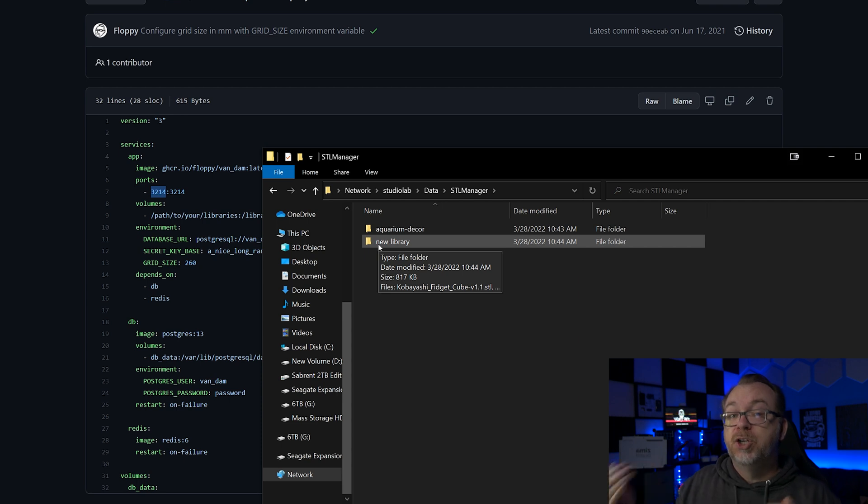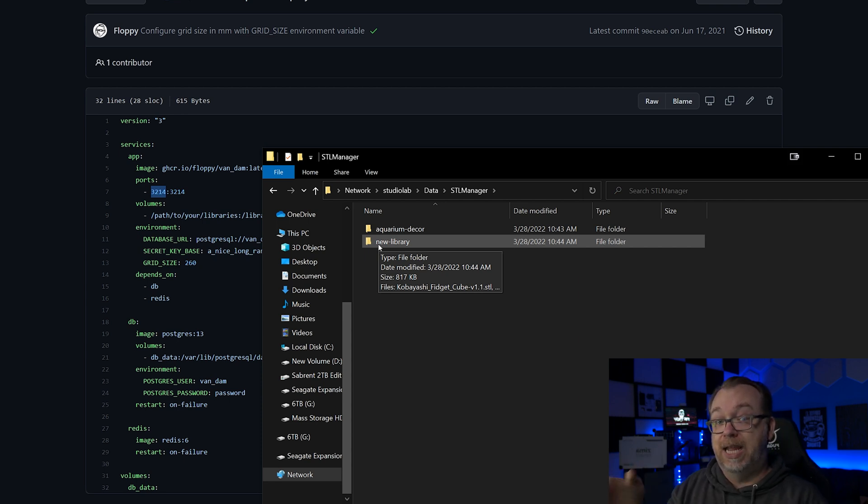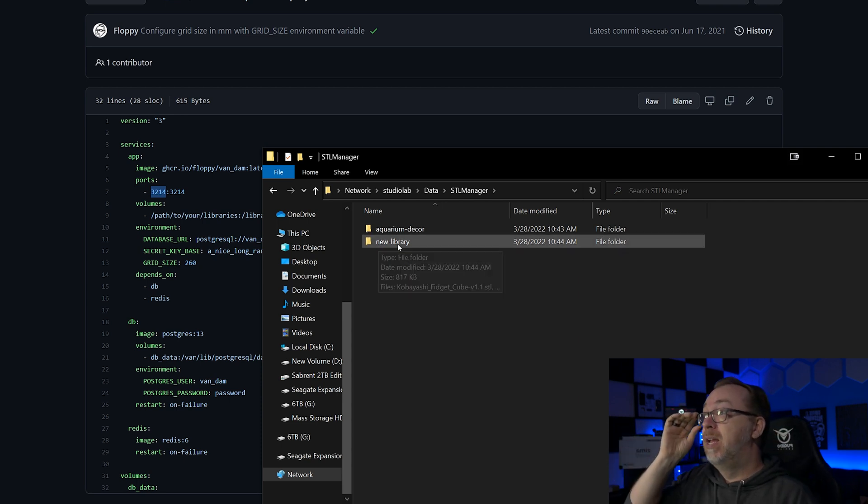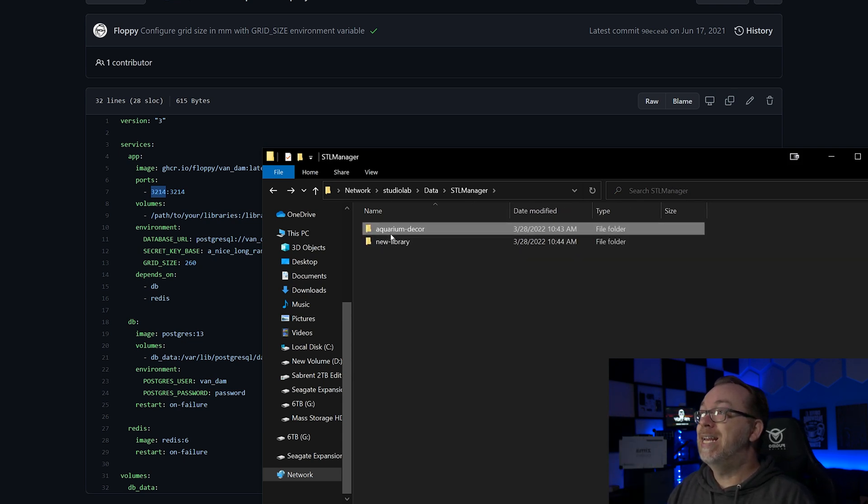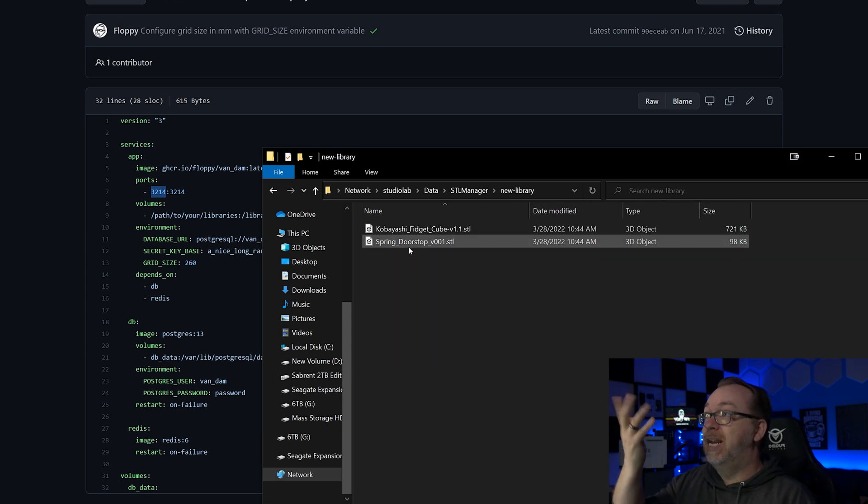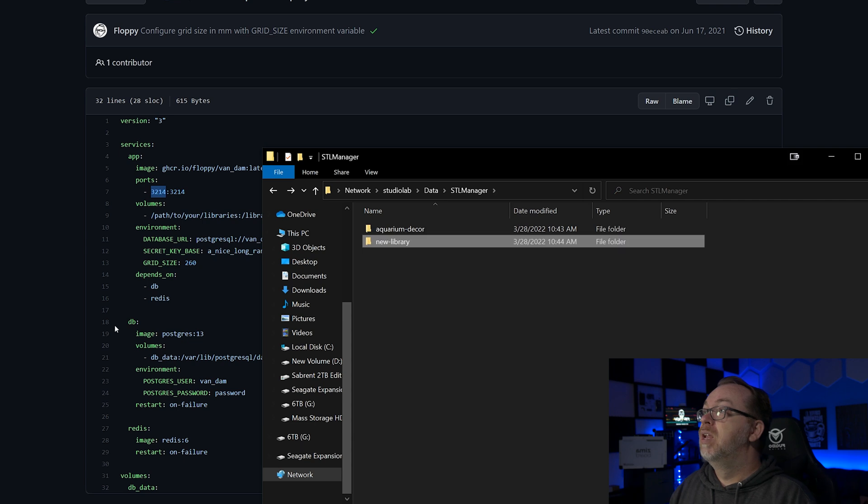So make sure that you create your folders like this where it's, you know, in my case aquarium-decor, new-library, name whatever you'd like to name them. Just know that your libraries need to be named in this convention. Now inside here I do have a couple of STLs in each one.